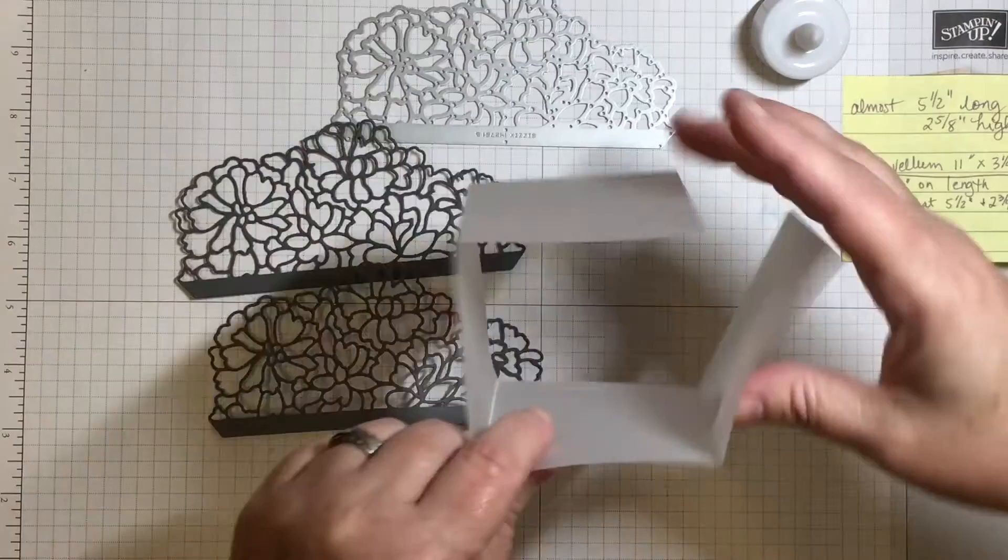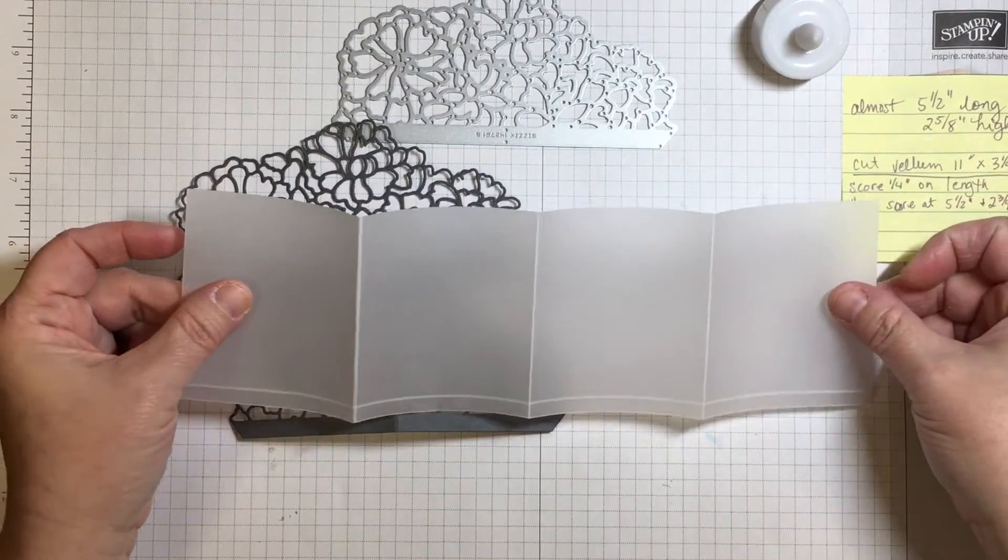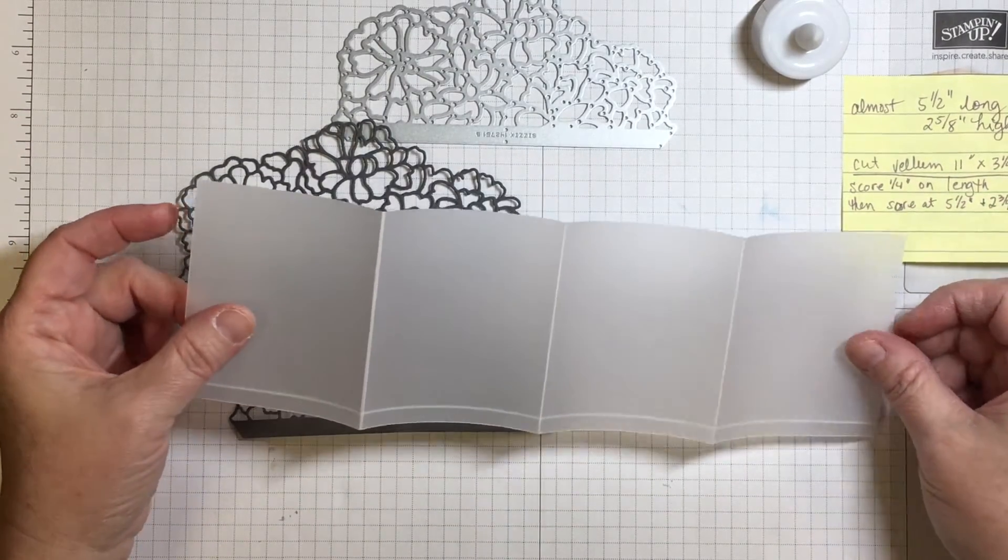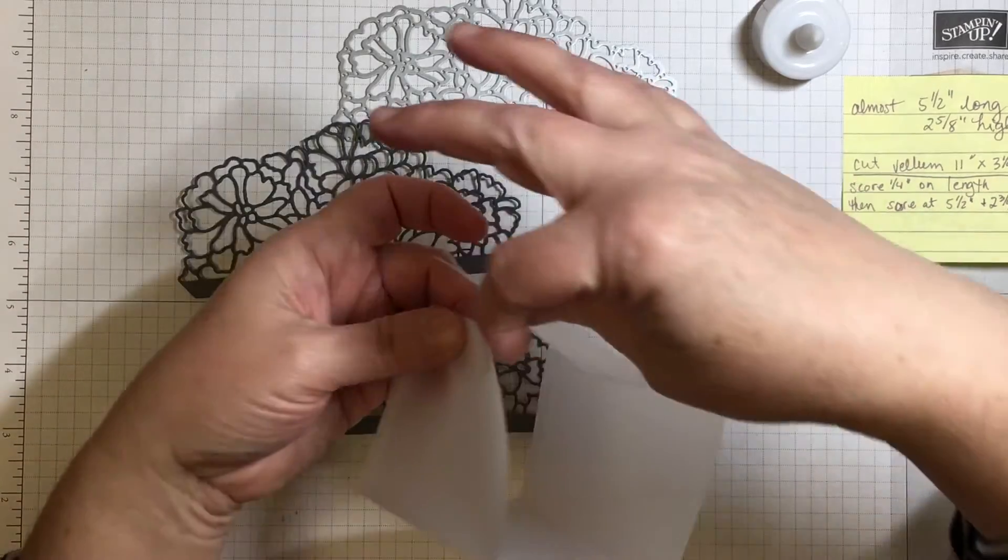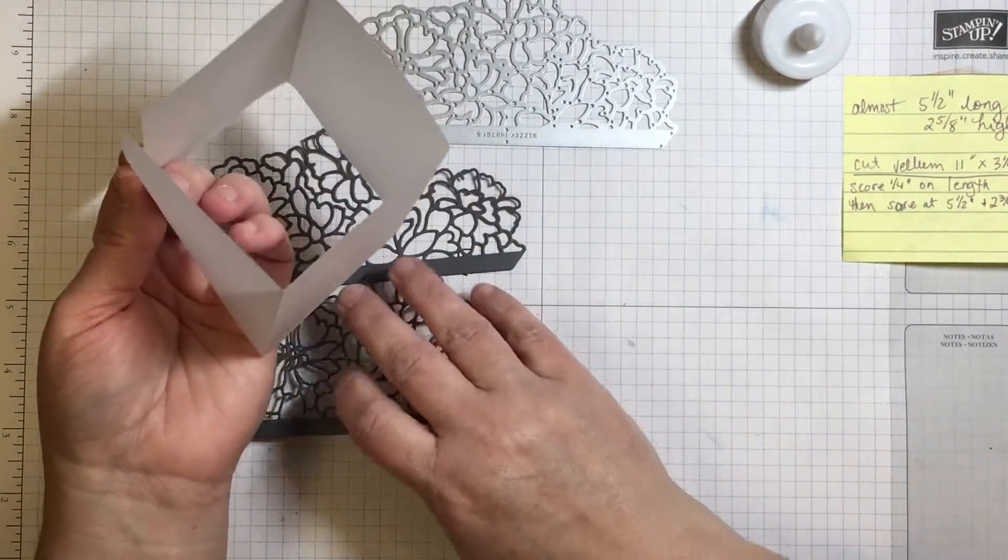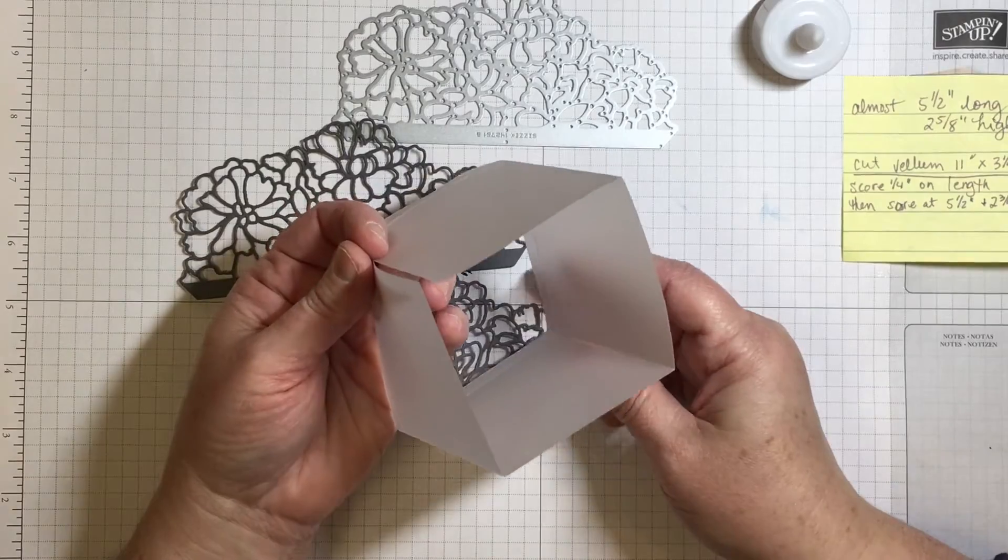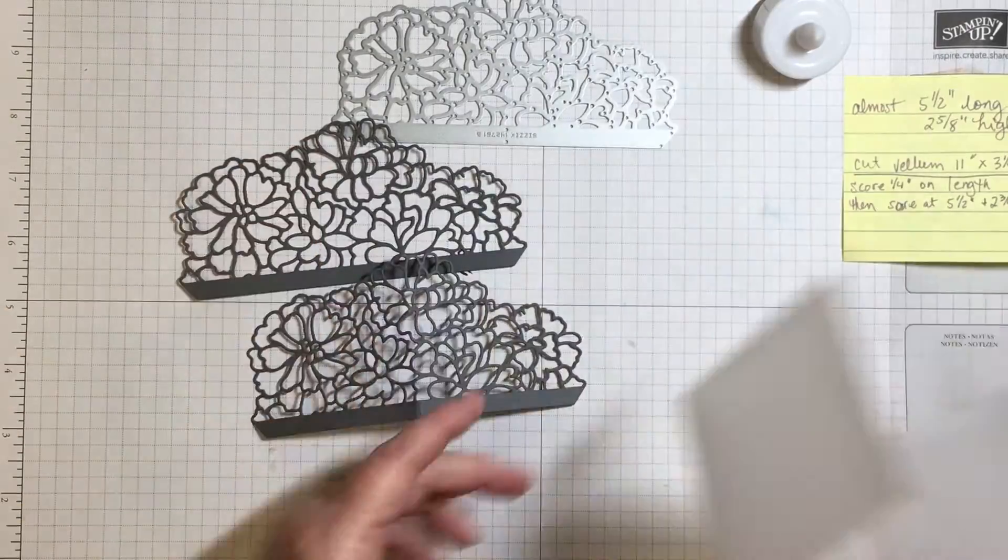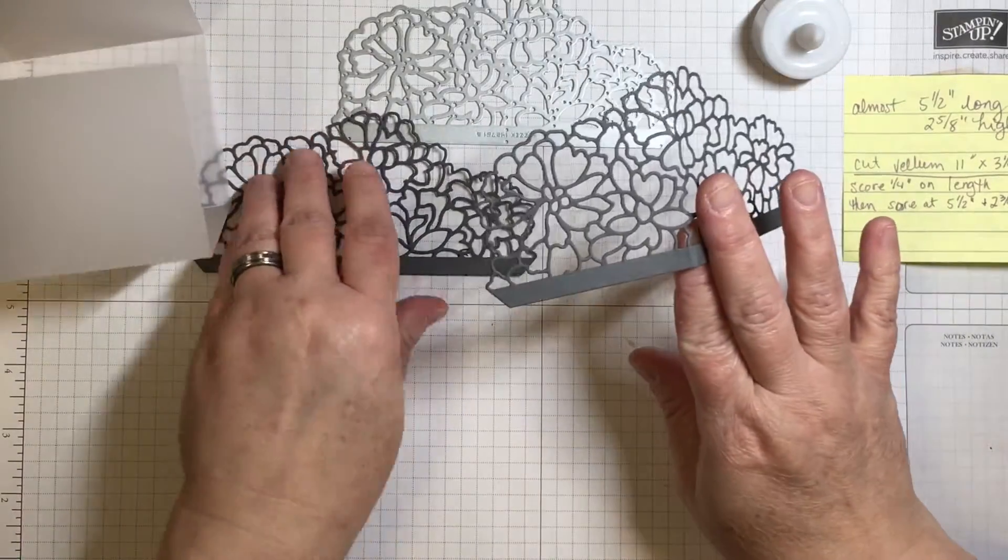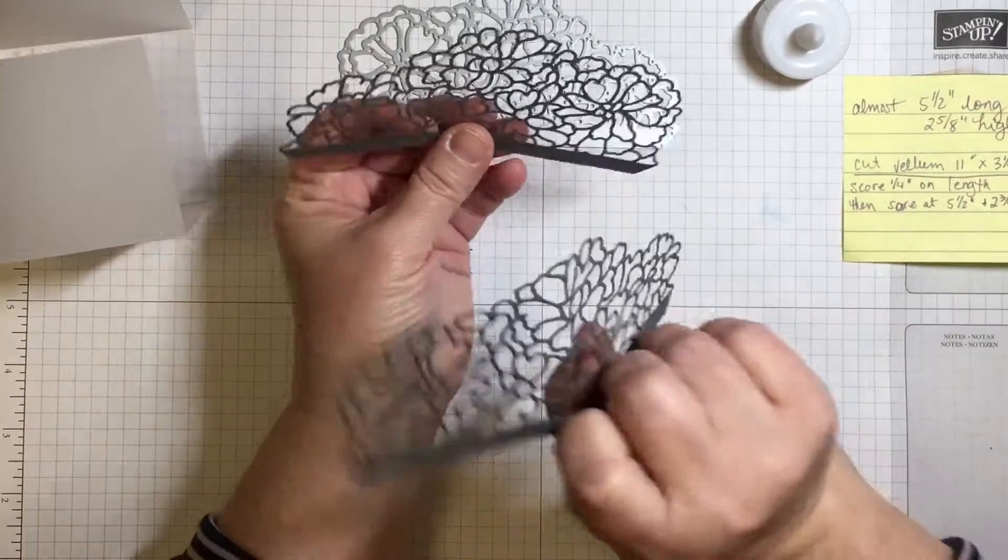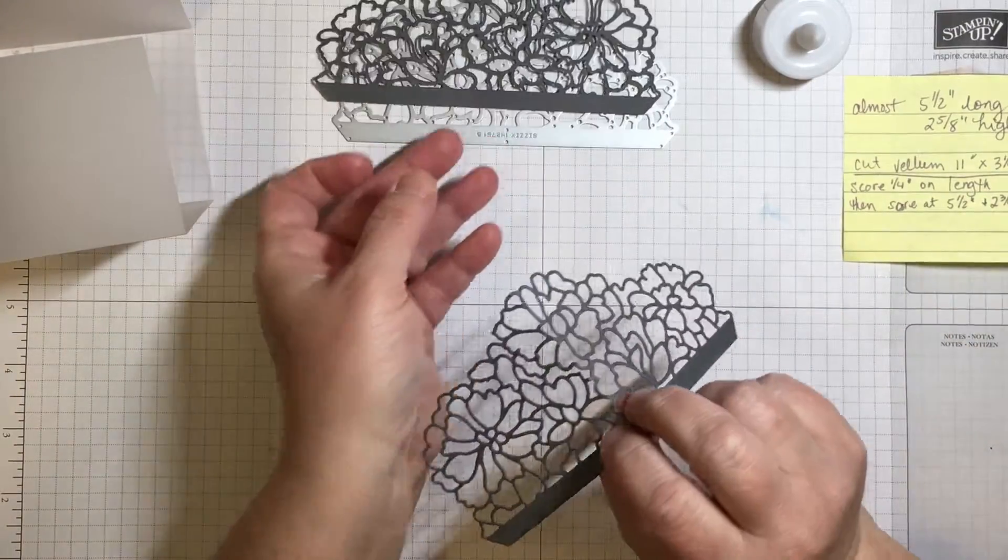I'm going to be using a piece of vellum cardstock and the vellum cardstock is cut to be able to fold up into a square. So let me give you a few measurements right off the bat. This is the die cut that we're going to be using and we're going to use two of them to go together around a small box.